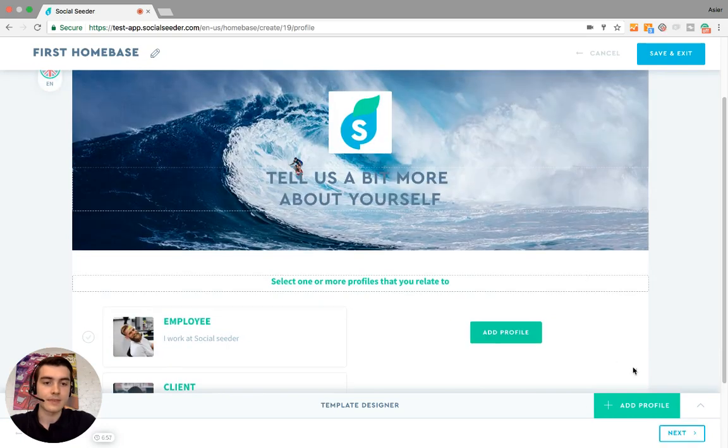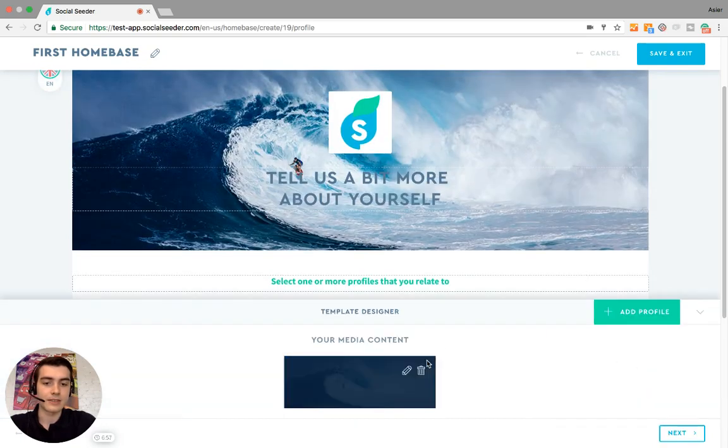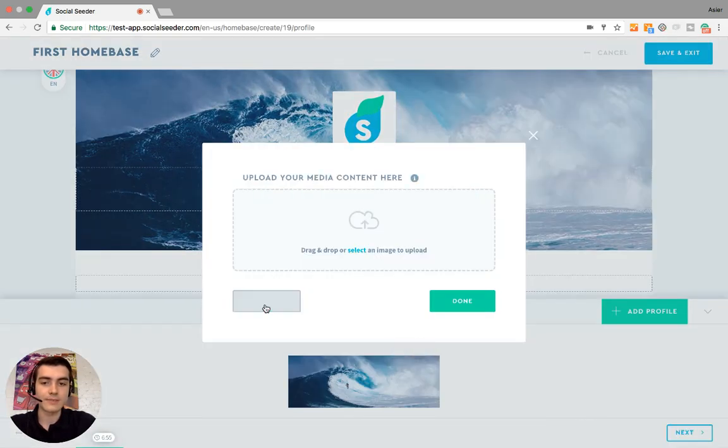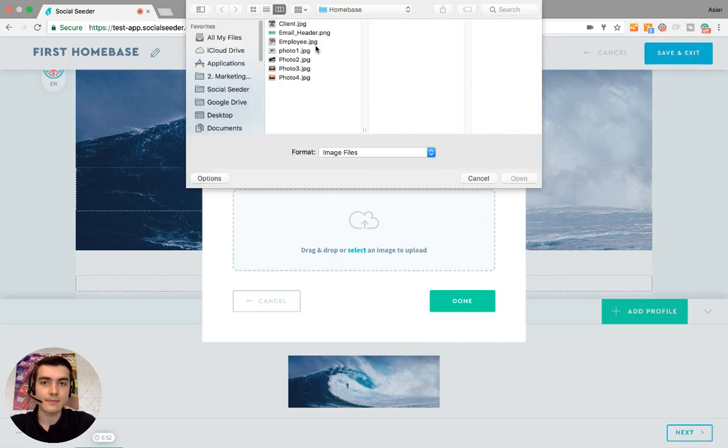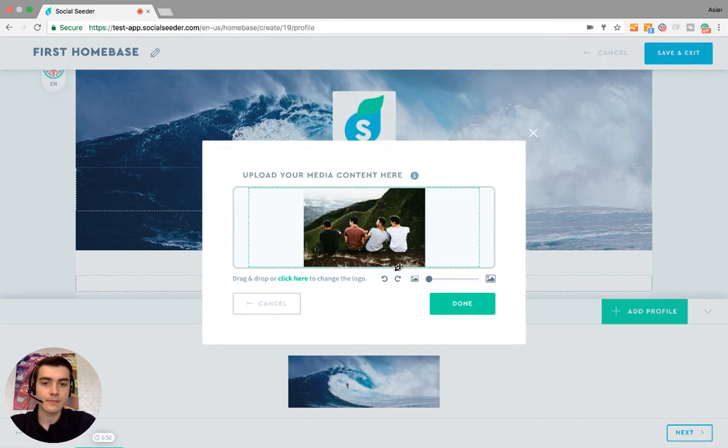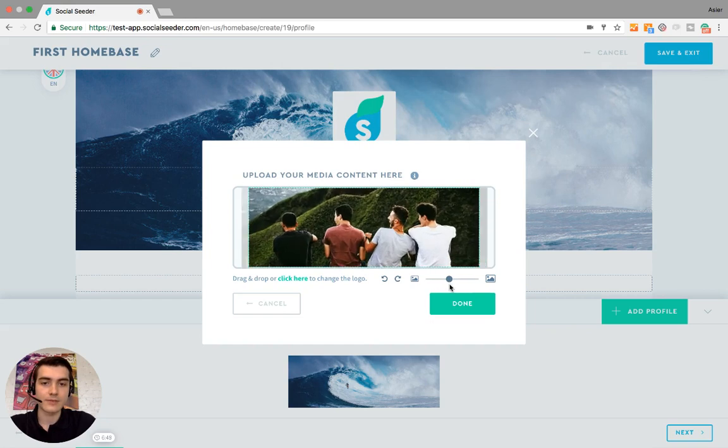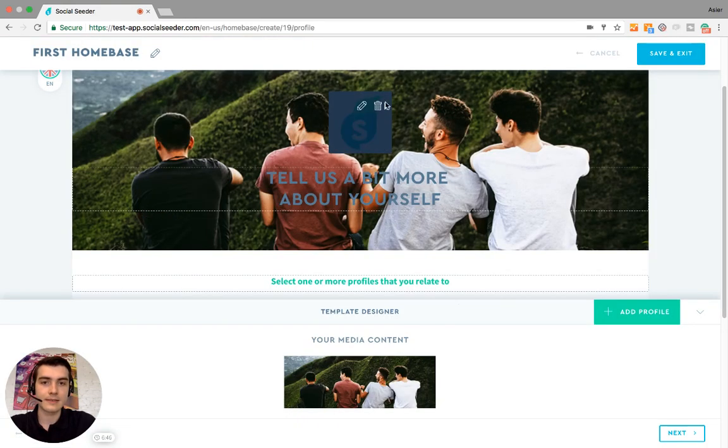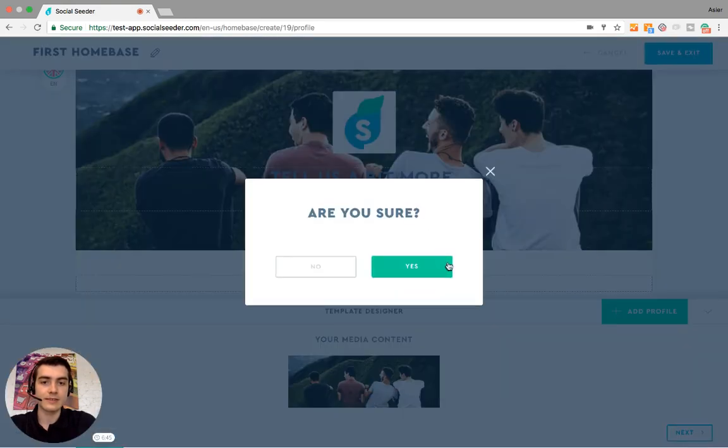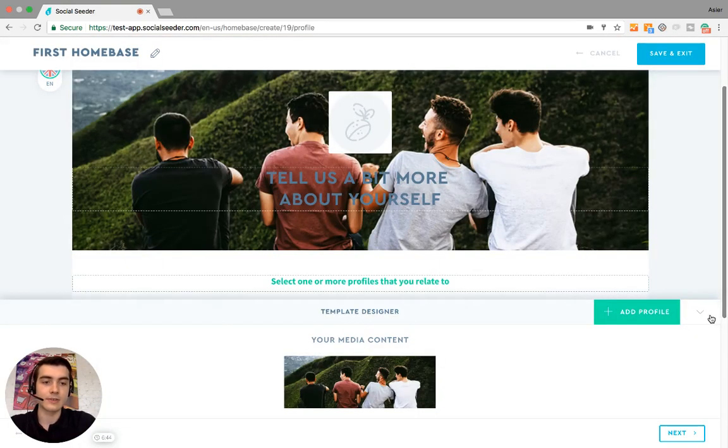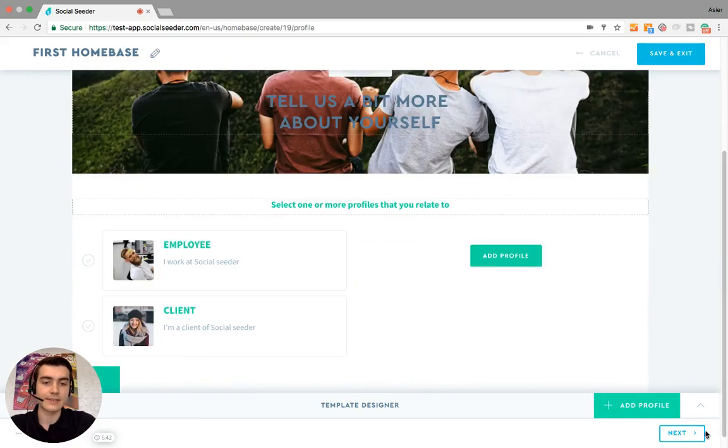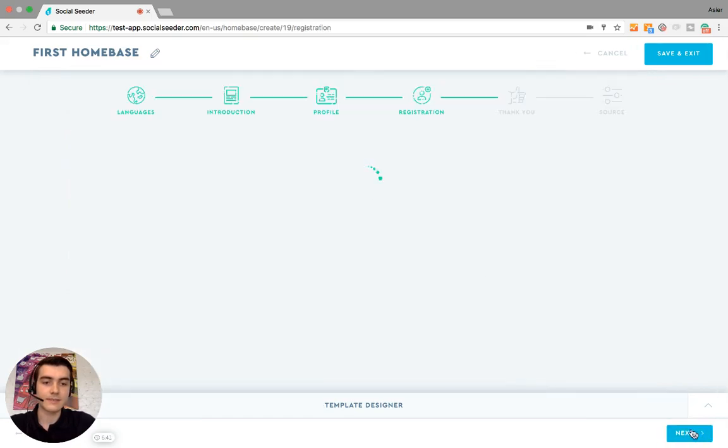And then we can change this picture if we want to as well. We make it fit again. We delete this unless you want it there. We go next.